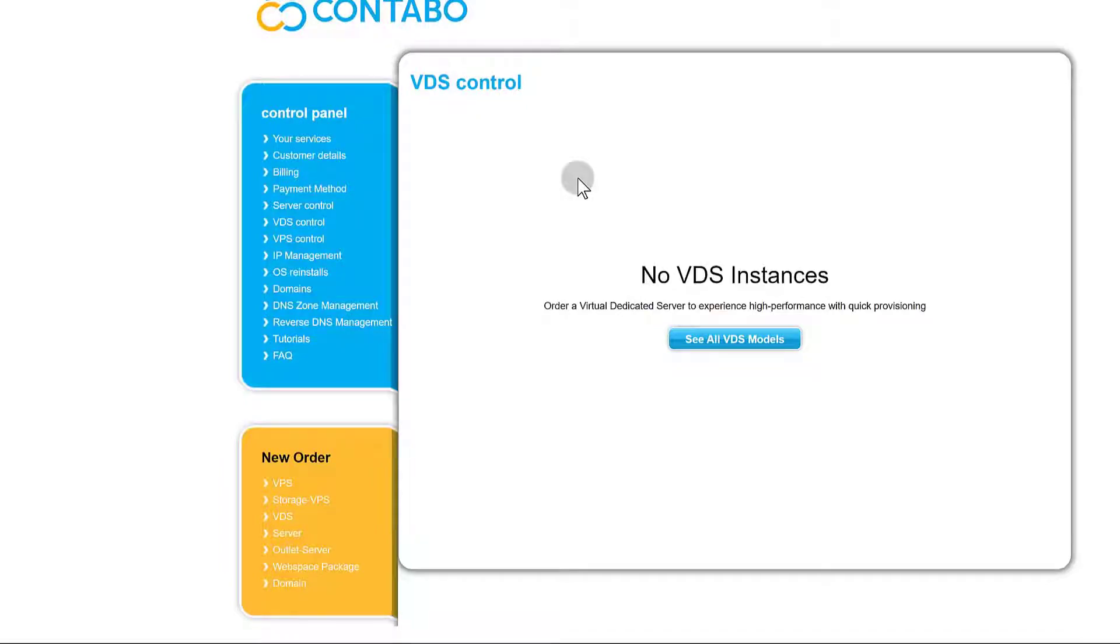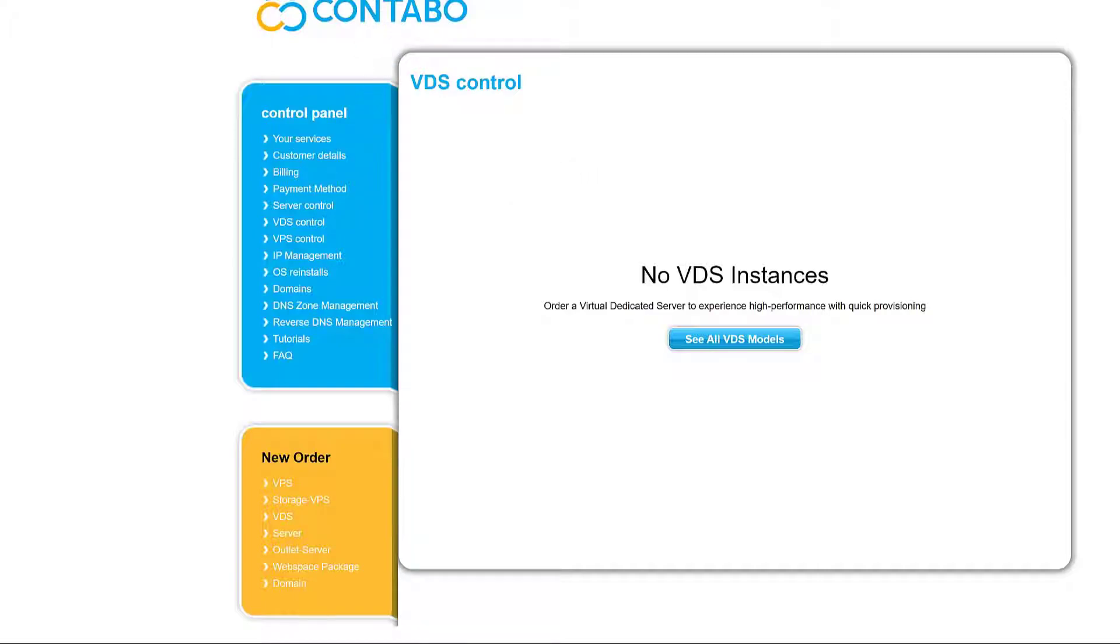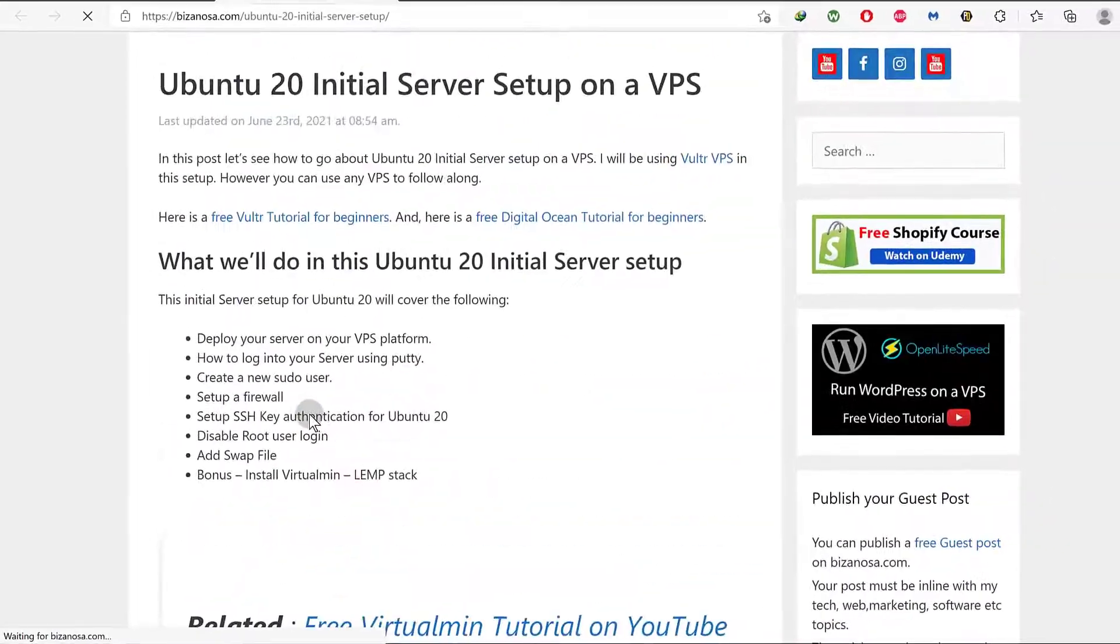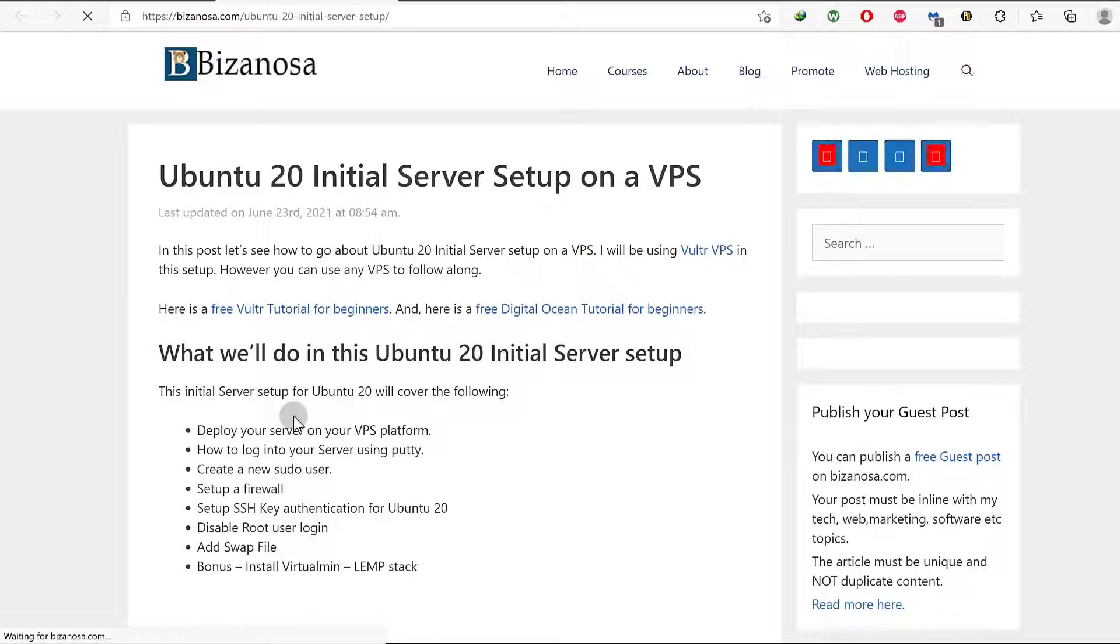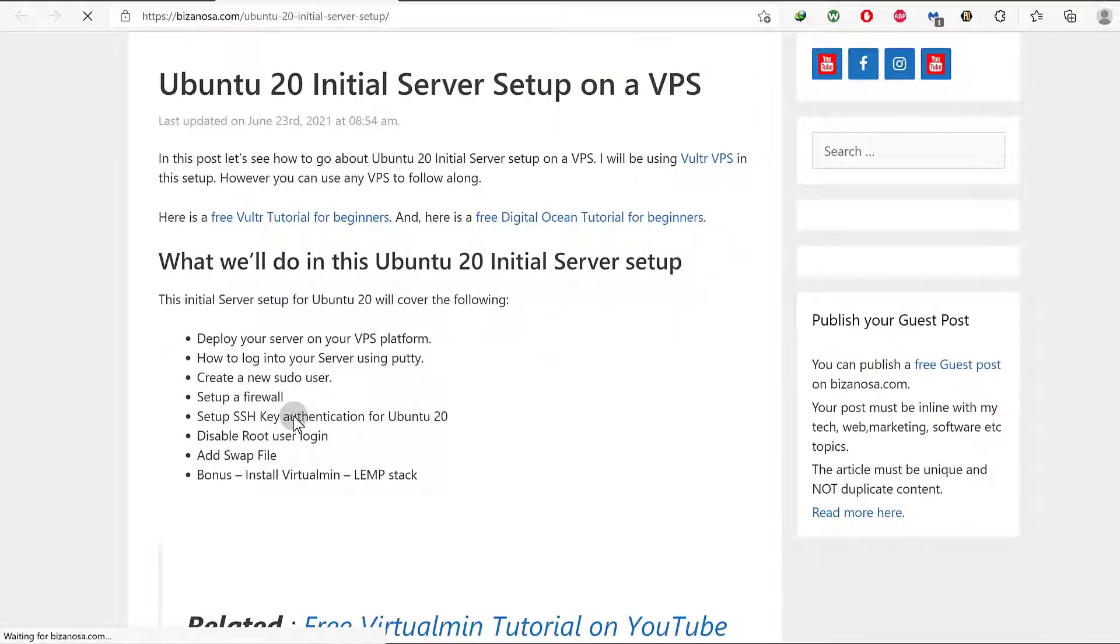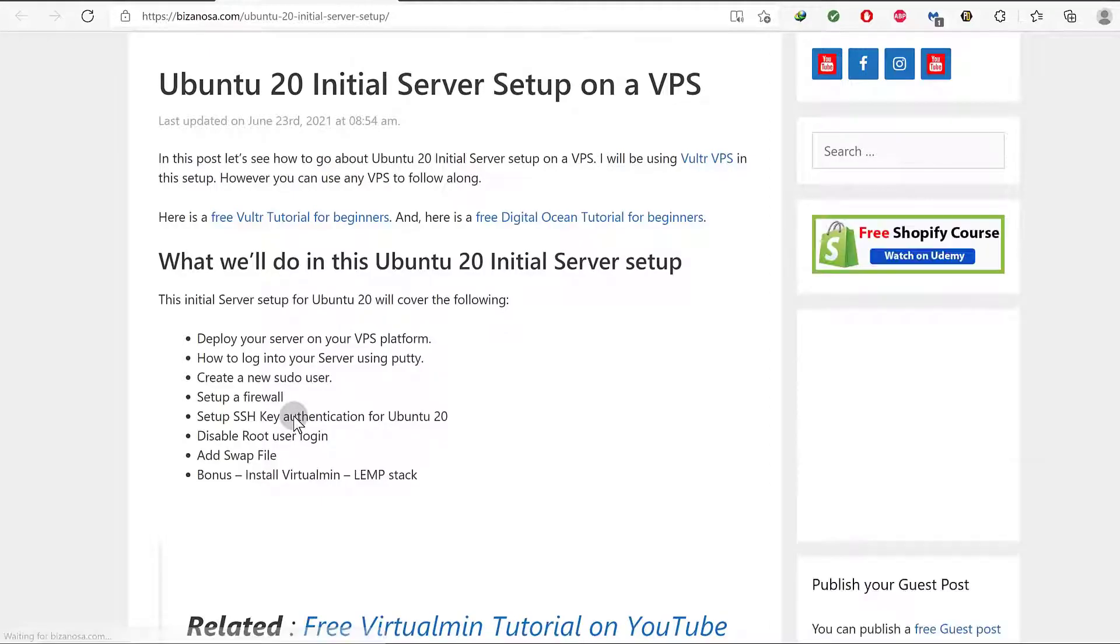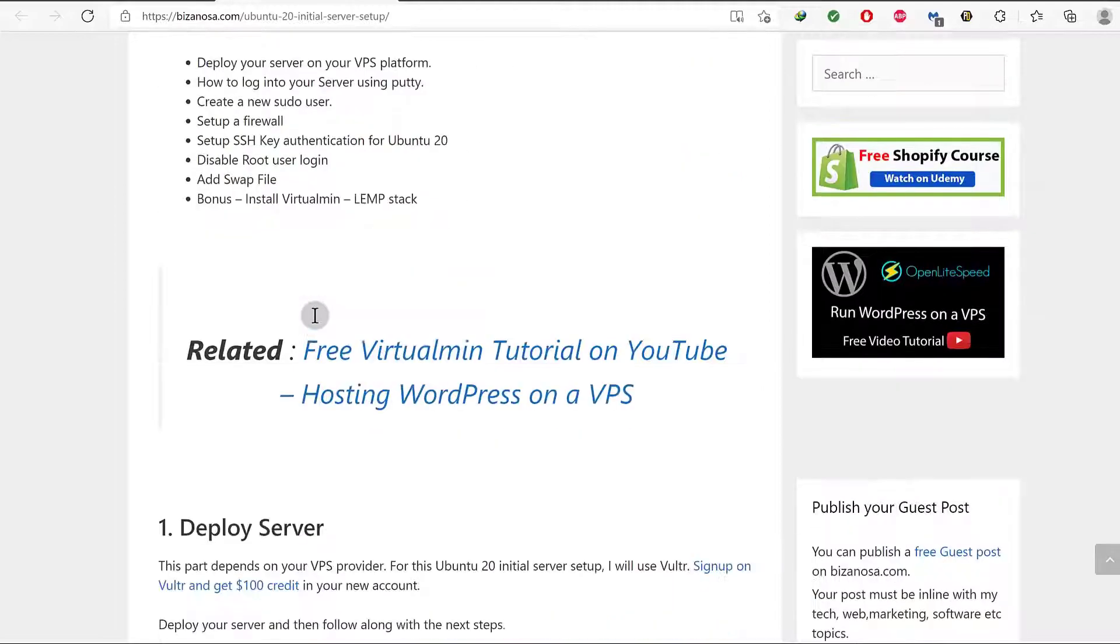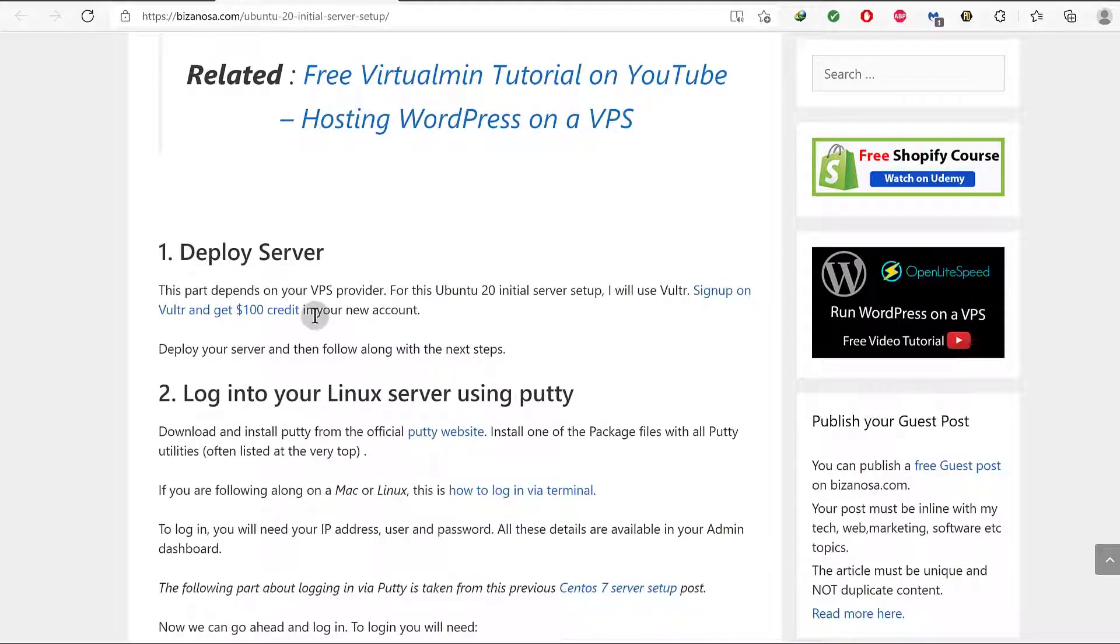Right now there isn't much I can do. Therefore, I'm just going to wait for an email from Contabo and once it comes, we can begin setting up the server in the next video. So what I'm waiting for is an IP address, a root user and a password. So once all that is set up for me, I can start setting up my server. And as I said, we're going to use this post to set up our server. So the link for this will be in the description. If it's not there, just remind me and I will add it or you can just go to Google or Bing and search for Bizanosa Ubuntu server setup and you're going to find this post.